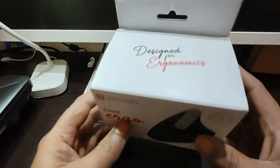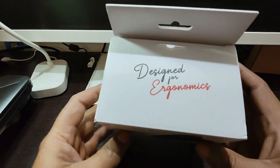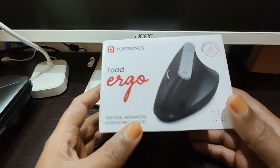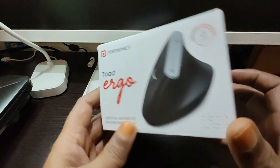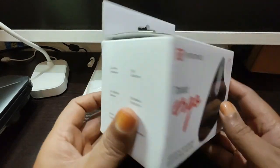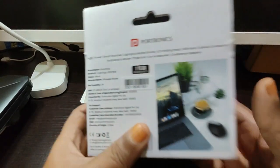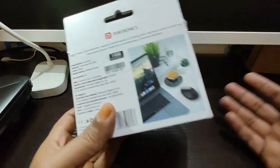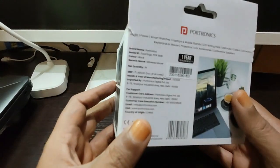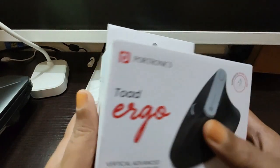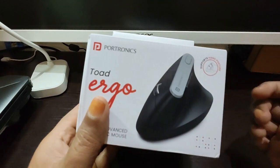Hey guys, welcome to the video. This is a short unboxing of the Toad Ergo, which is an ergonomic mouse from Portronics. Portronics is a well-known company in India, so I thought I'd try this mouse because it's actually helpful for people who are using a mouse for long periods of time.